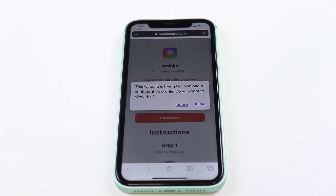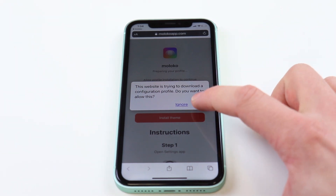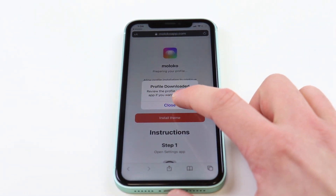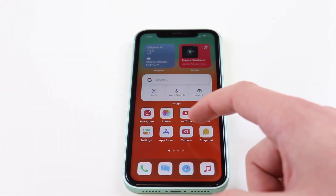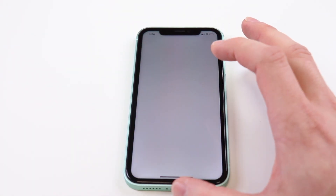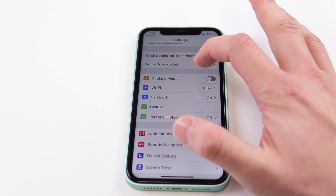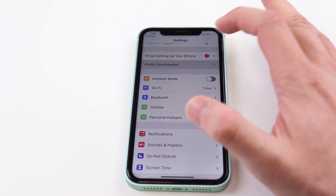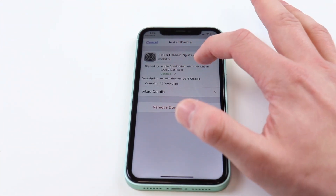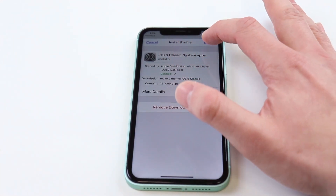We're going to hit Download and we're going to be greeted by a website. We're going to want to click Allow on the Profile Downloads. Next up, you want to head over to Settings. We're going to click on Settings and go to Profile Downloaded. We see iOS 6 Classic system apps. You're going to want to hit Install, type in your passcode, and hit Install.